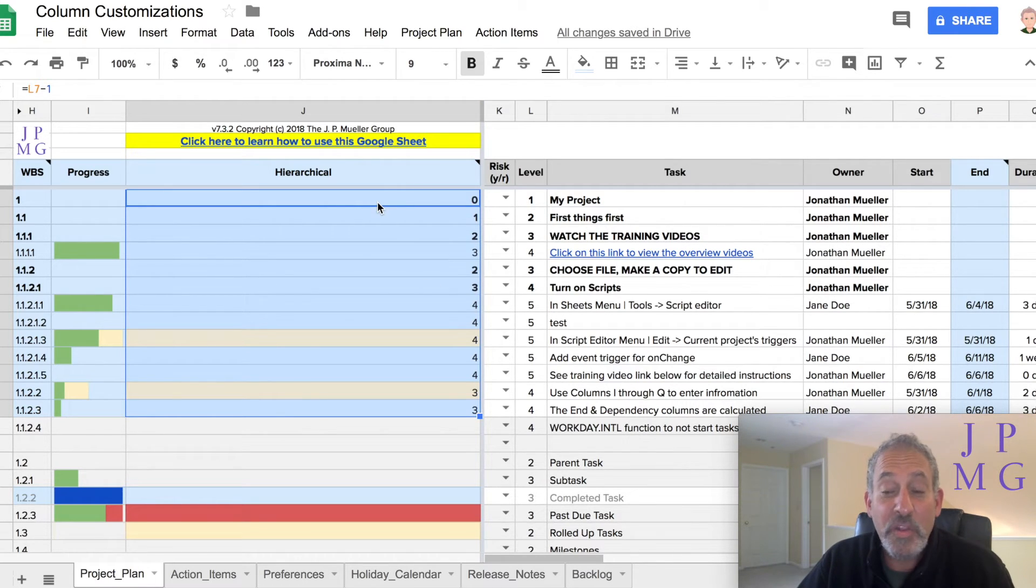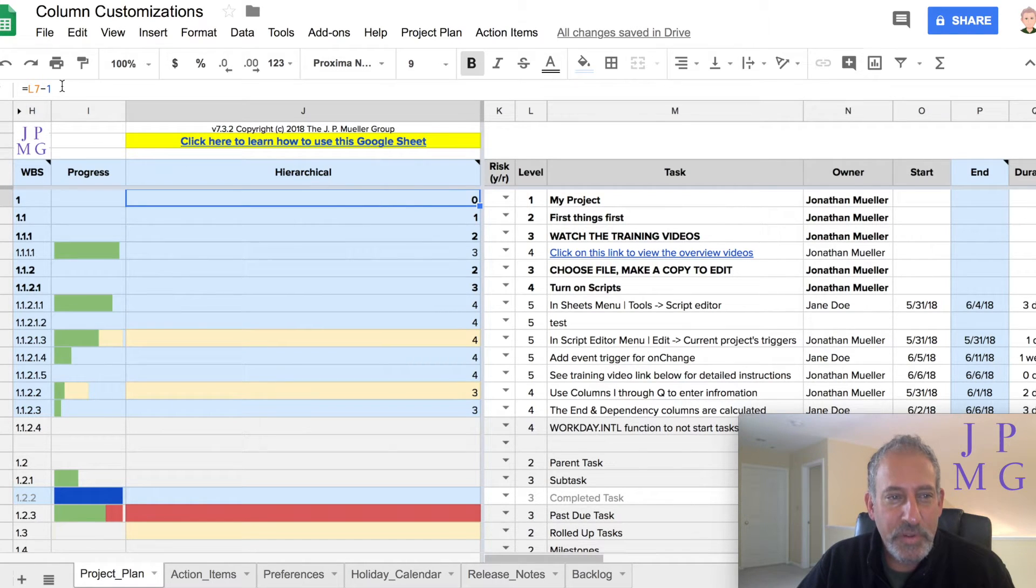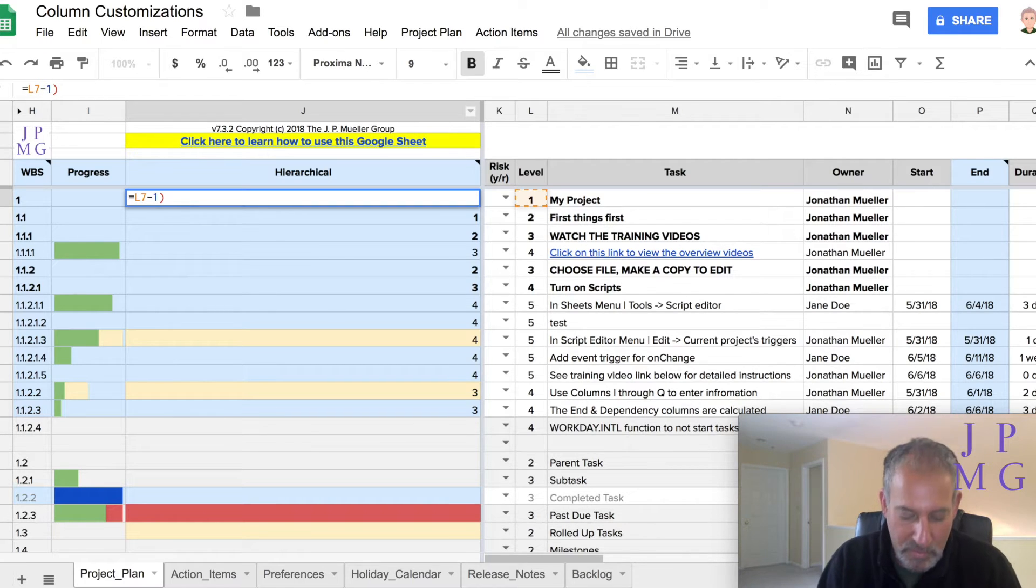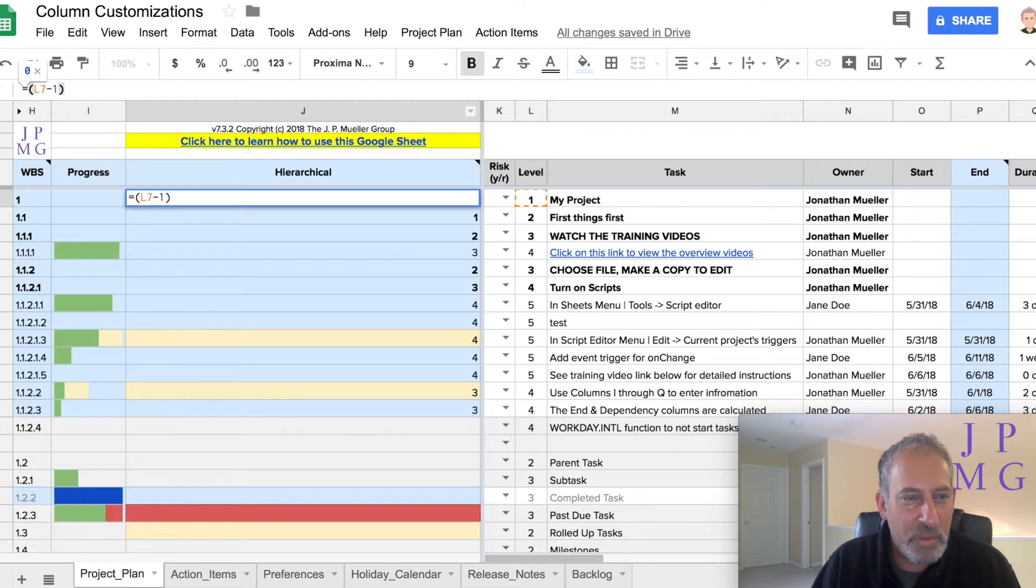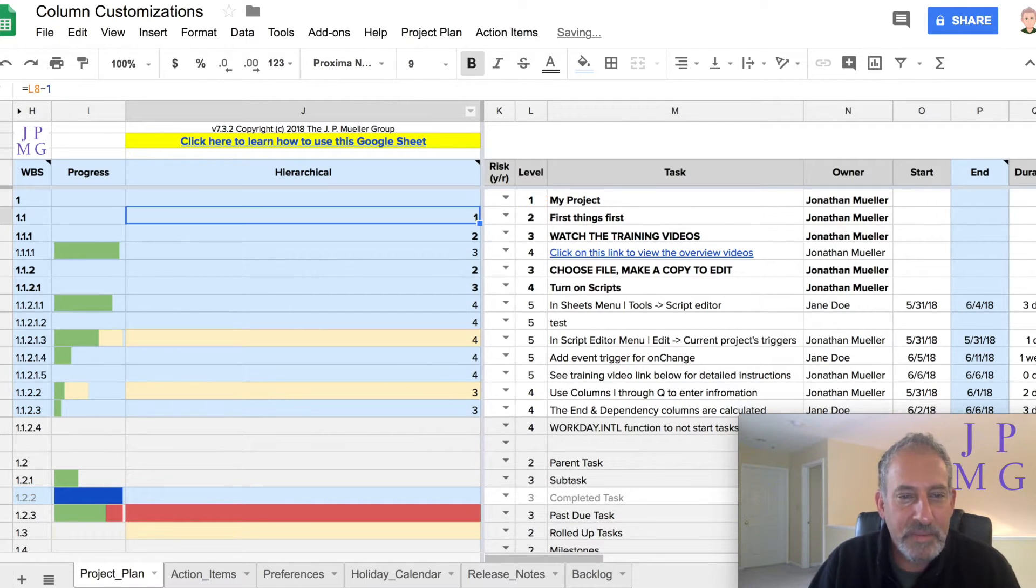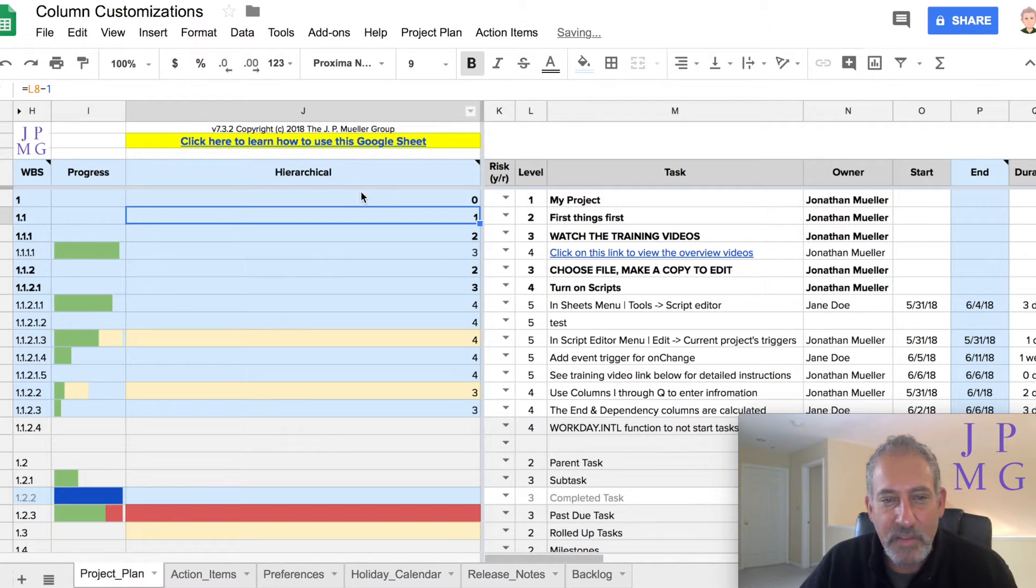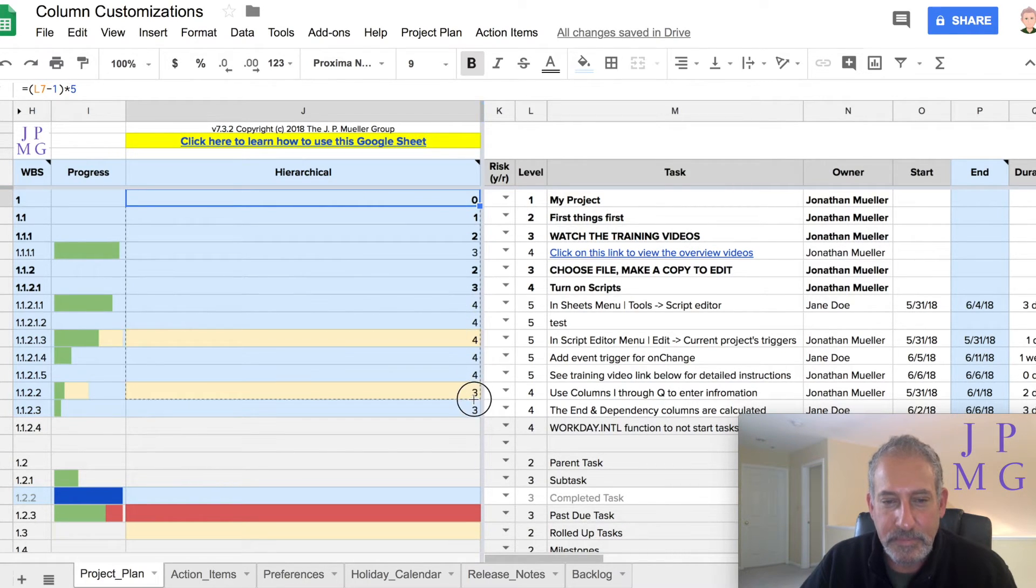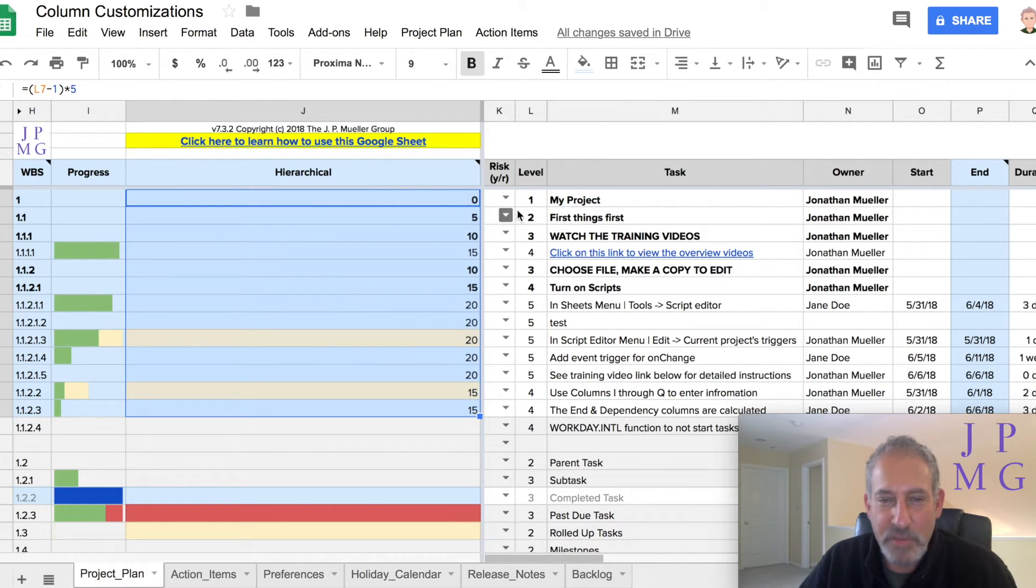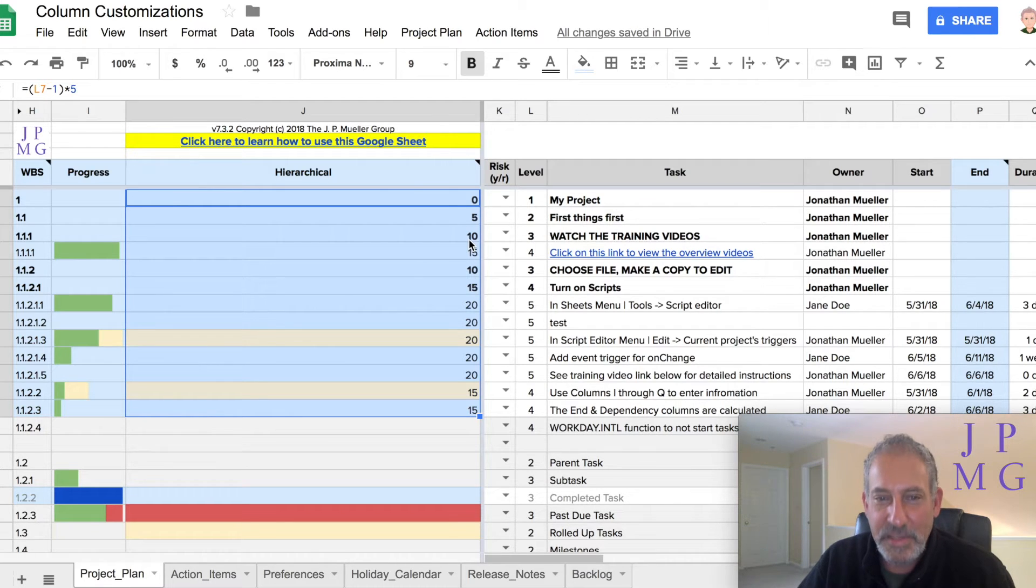But we want it to be multiples of five. So what we're going to do is we're going to put this in parentheses because order of operations will not want to do minuses before multiplication. So we want to put that in parentheses and then multiply by five. So now let's copy this down. Now you'll notice that level ones would have zero spaces. Level twos would have five spaces. Level threes would have ten spaces.